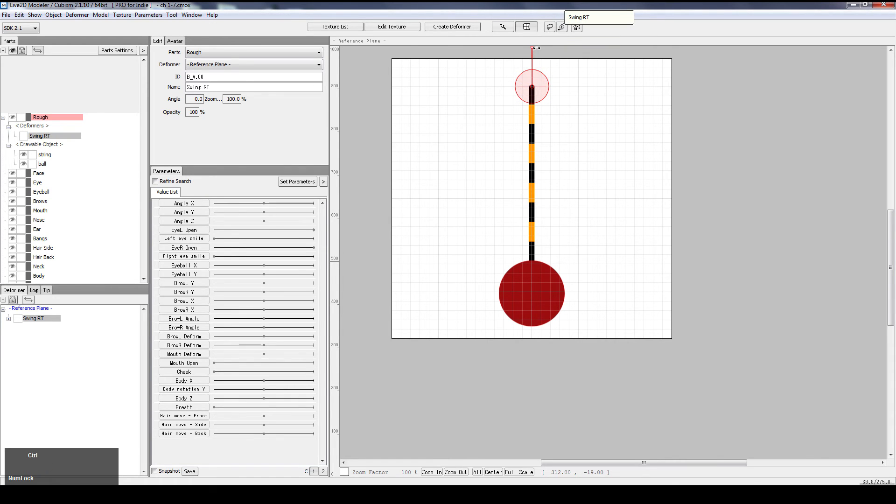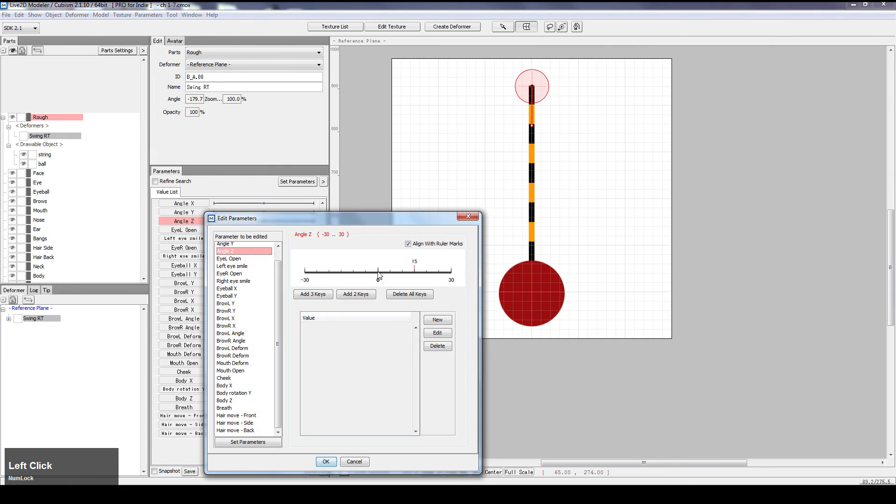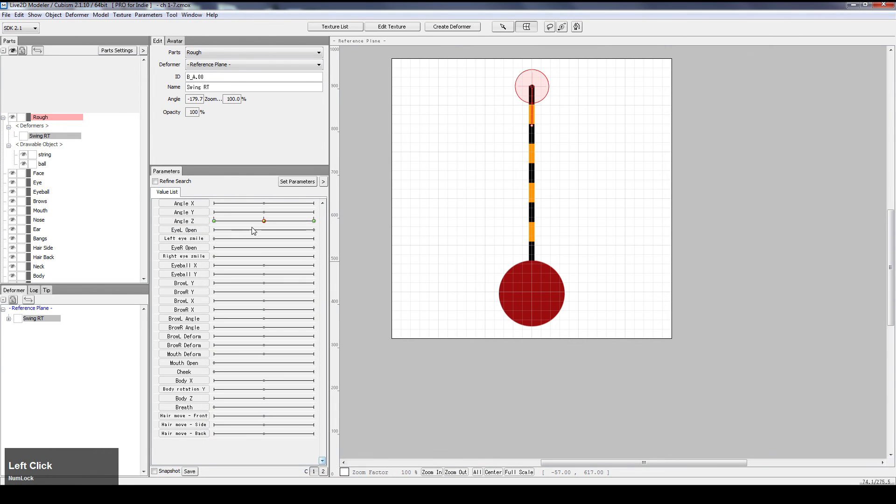I also want it to be parallel to the string. And I want to give it deformer perimeters. So I'll give it three points.